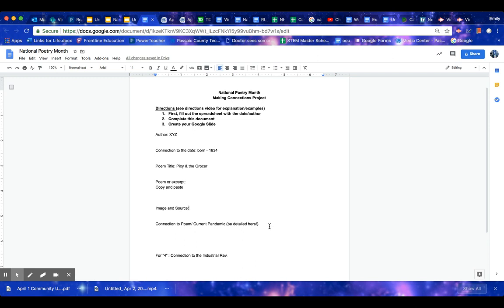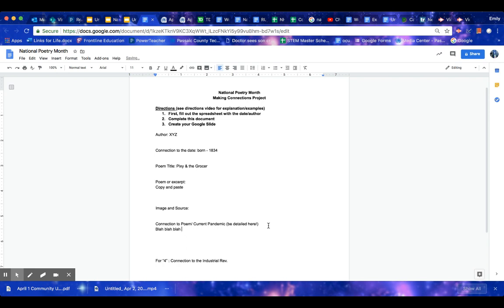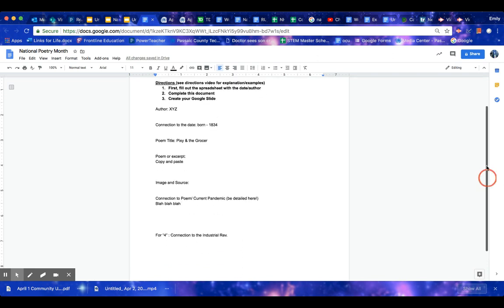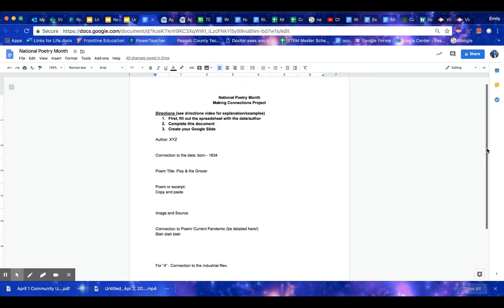Then here, you're going to connect your poem to the current pandemic. So I didn't write it so much, but I explained it in my video. So here you don't need to write pages here. You may want to put a bunch of bullet points or a good solid paragraph here. Now, you do all this well, you can get a three on this, which would be like a 90.